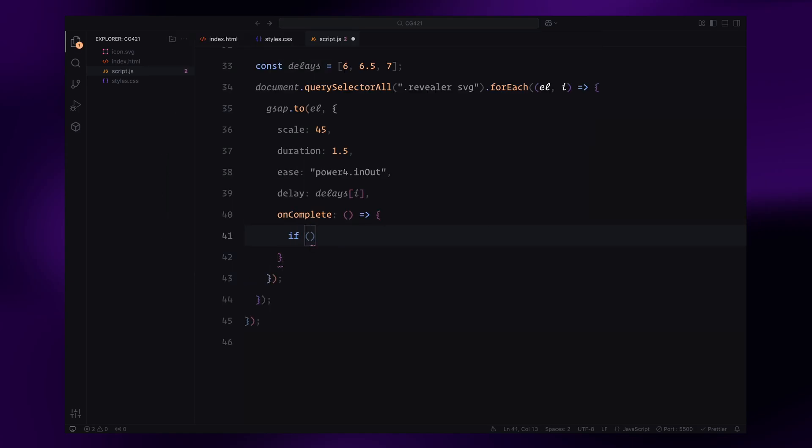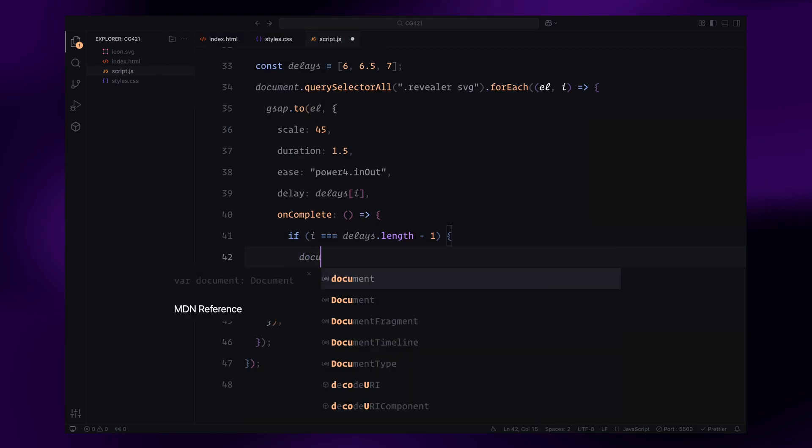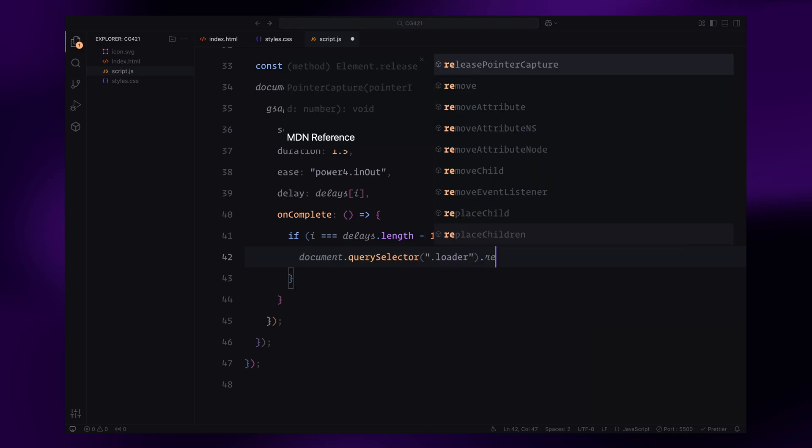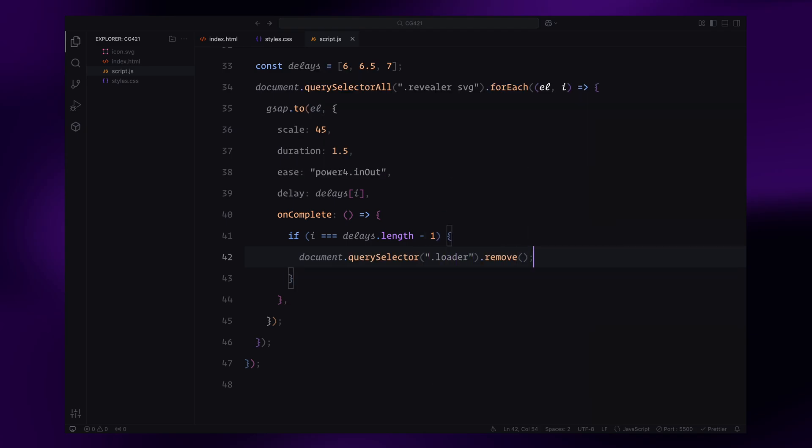Finally, we use the onComplete callback to check if the current SVG is the last one in the sequence. When the final SVG animation finishes, we remove the loader from the DOM, transitioning to the main content.